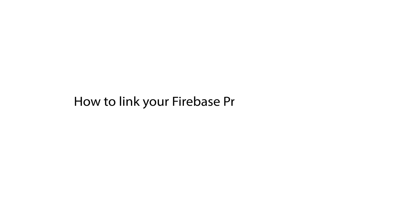Hello guys, in this tutorial we will tell you how to link your Firebase project to BigQuery.